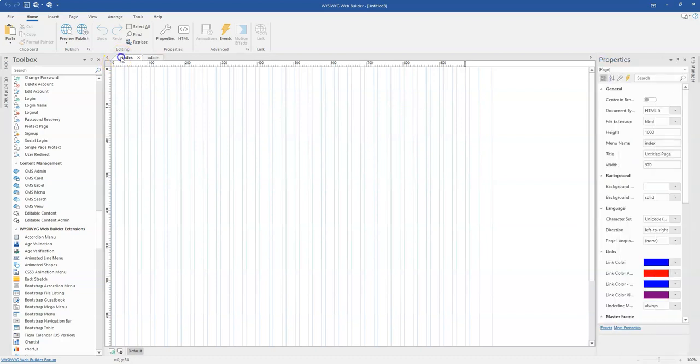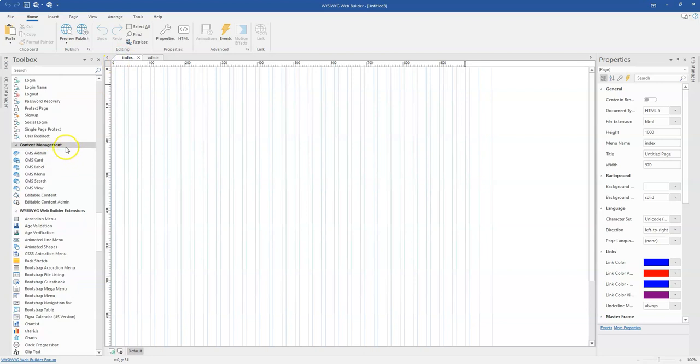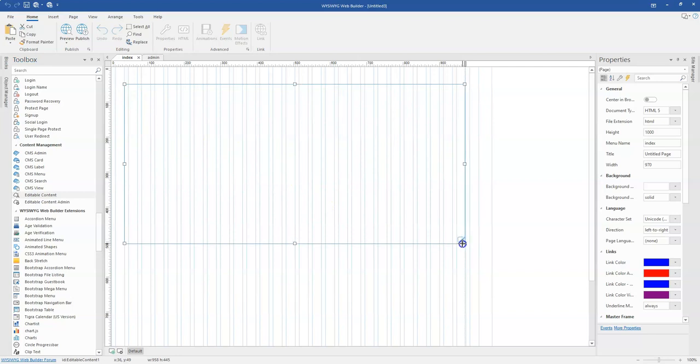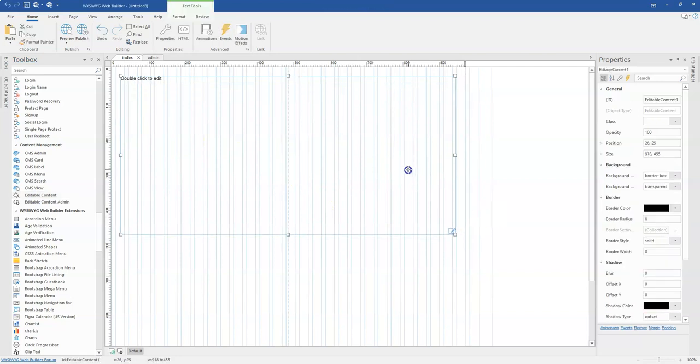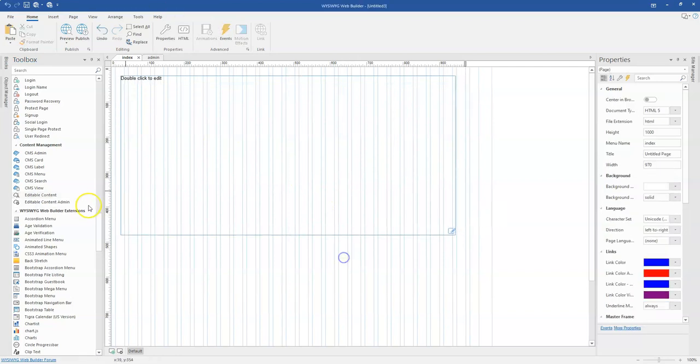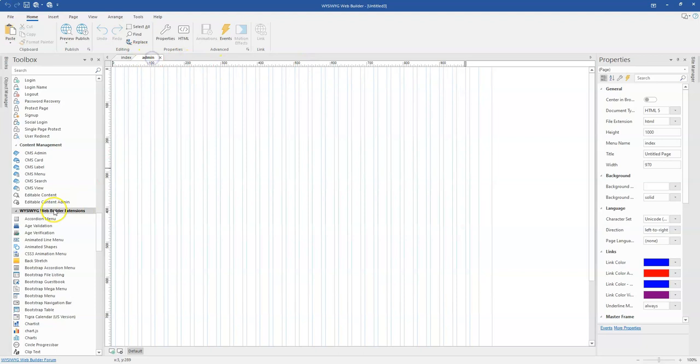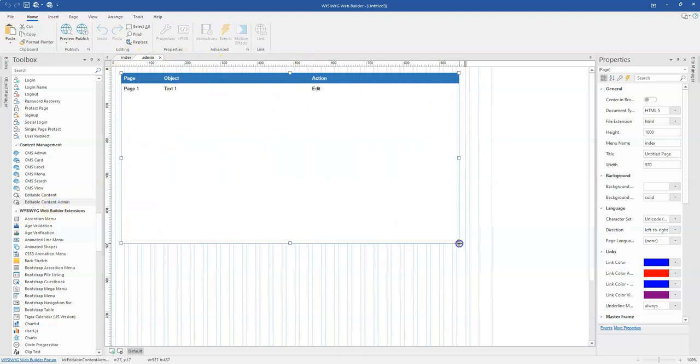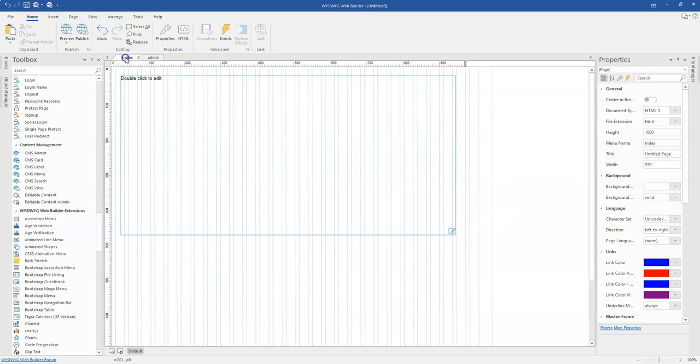Now on the index page, I'm going to come to my CMS set of tools and then click on editable content and then I'm going to draw in here. So that is what I want to have in here. And then I'll come to the admin page, click on editable content admin and then I'll draw that in here as well.